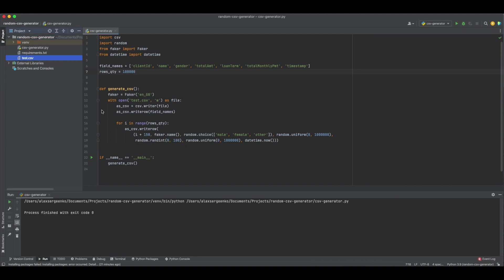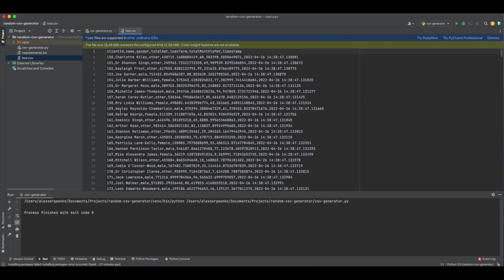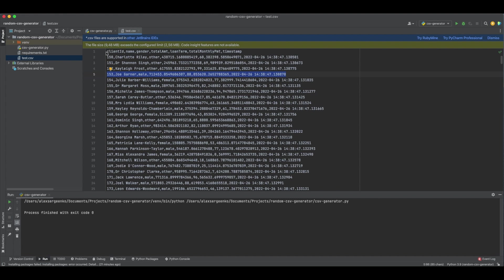Great! Let's look at the file. Seems pretty good. Now we have a test dataset.